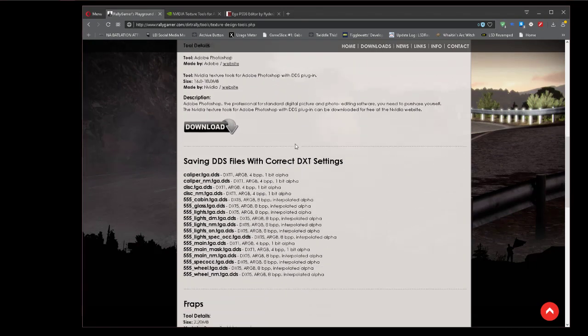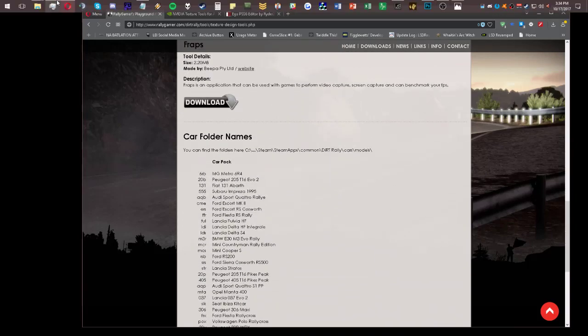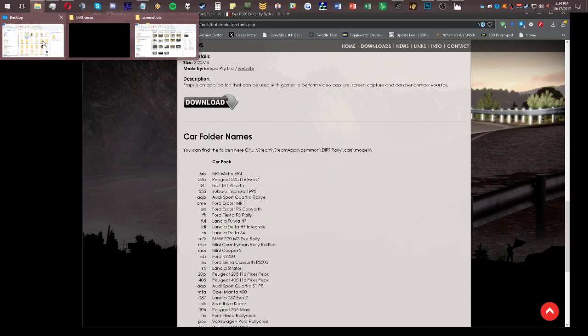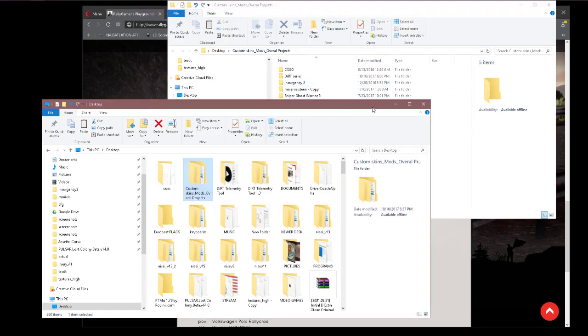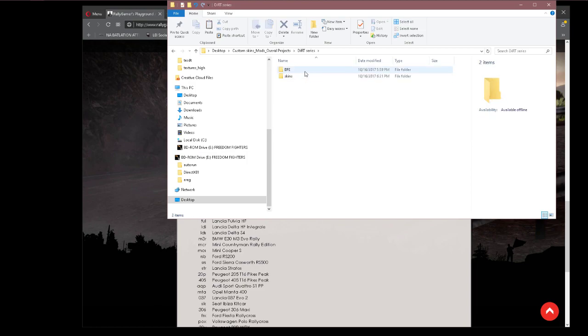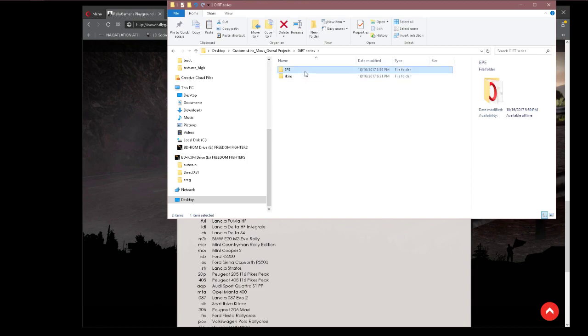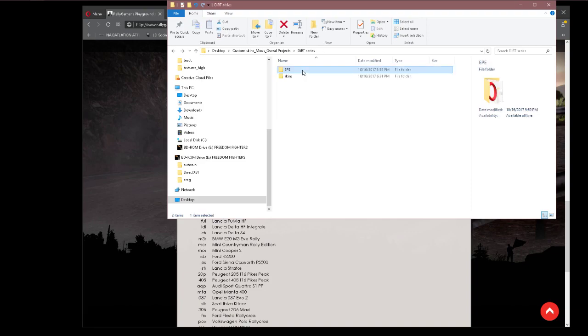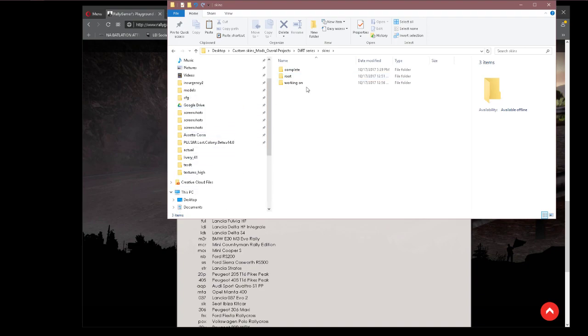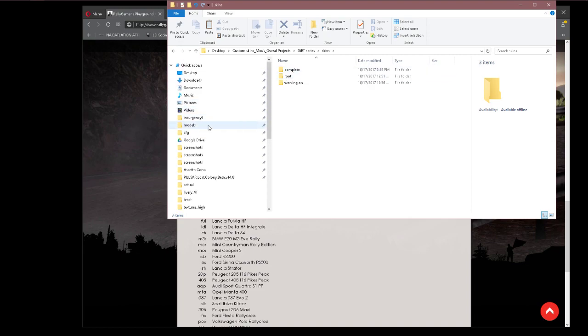Now, when it comes to the actual files - once you have all those downloaded, I would put them in a separate folder. For example, I have one called custom skins. I have one for DiRT. I'd take that editor, put it into a separate folder within the same area. And then I have one for skins. In here, what you want to do is pick a car you want. Basically, find the car.